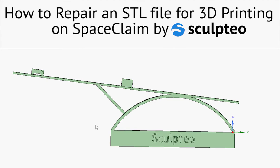Hi everyone! Welcome to the SpaceClaim tutorial by Sculpteo. Today we are going to see how to repair an STL file for 3D printing.